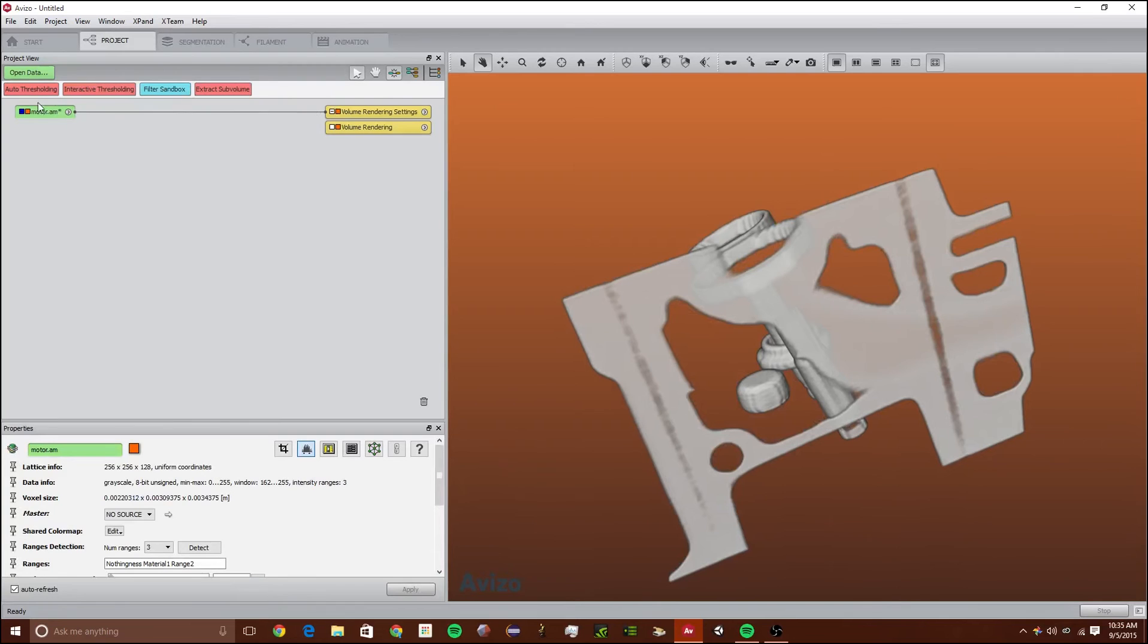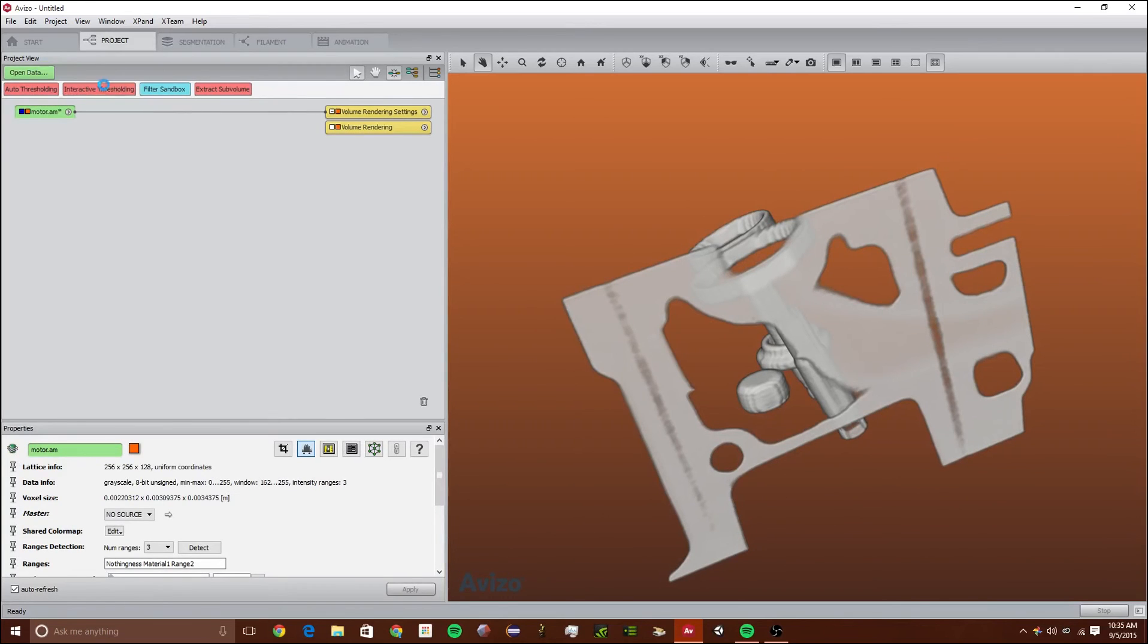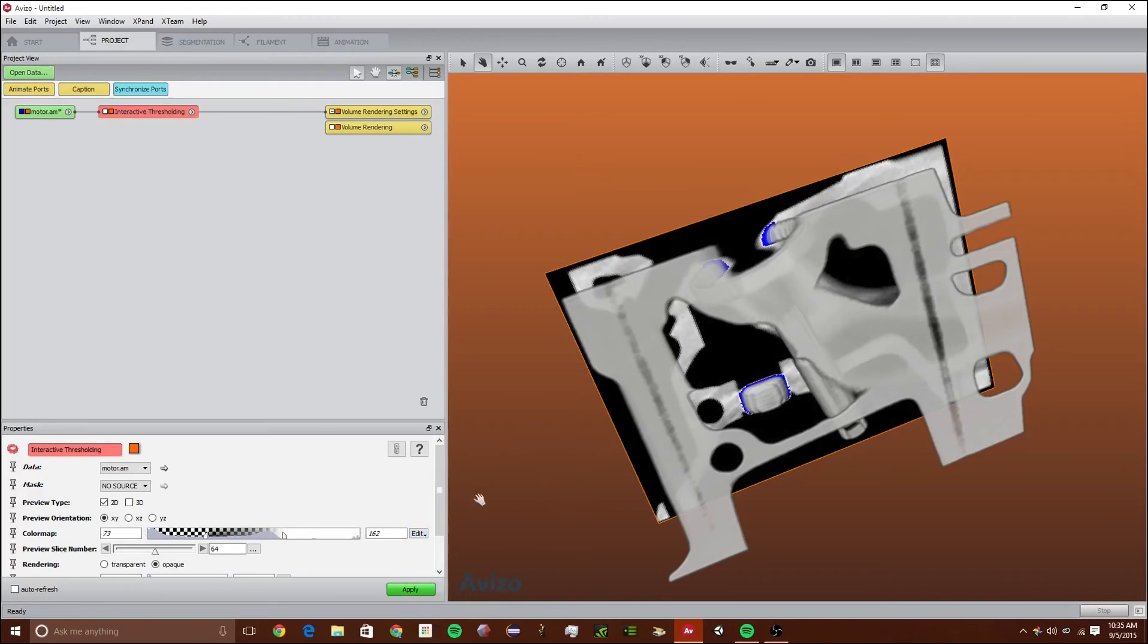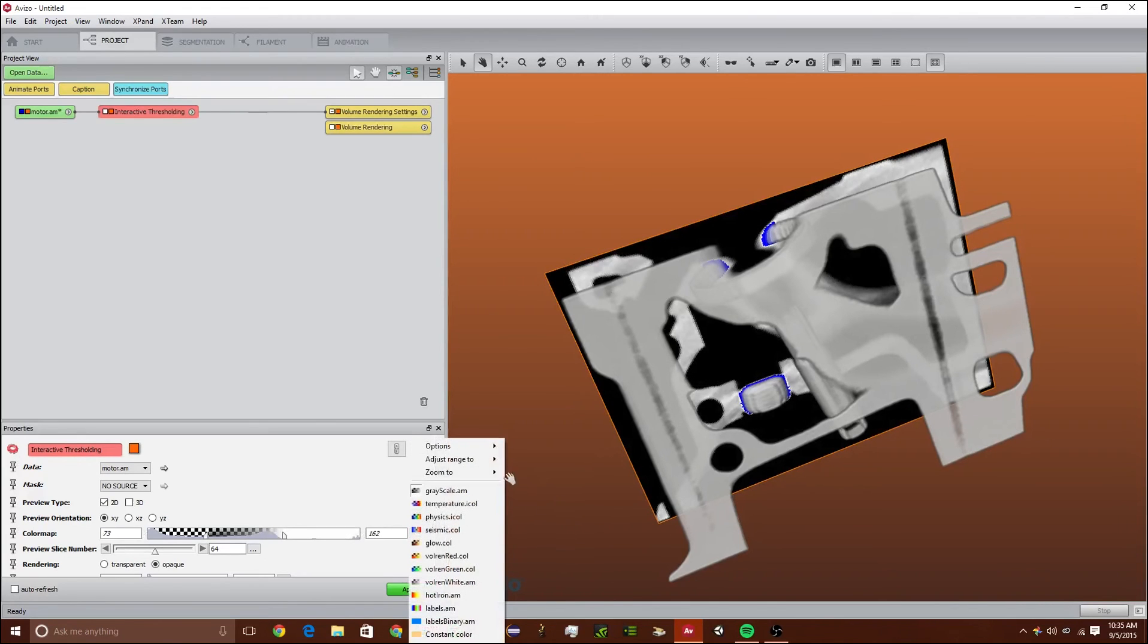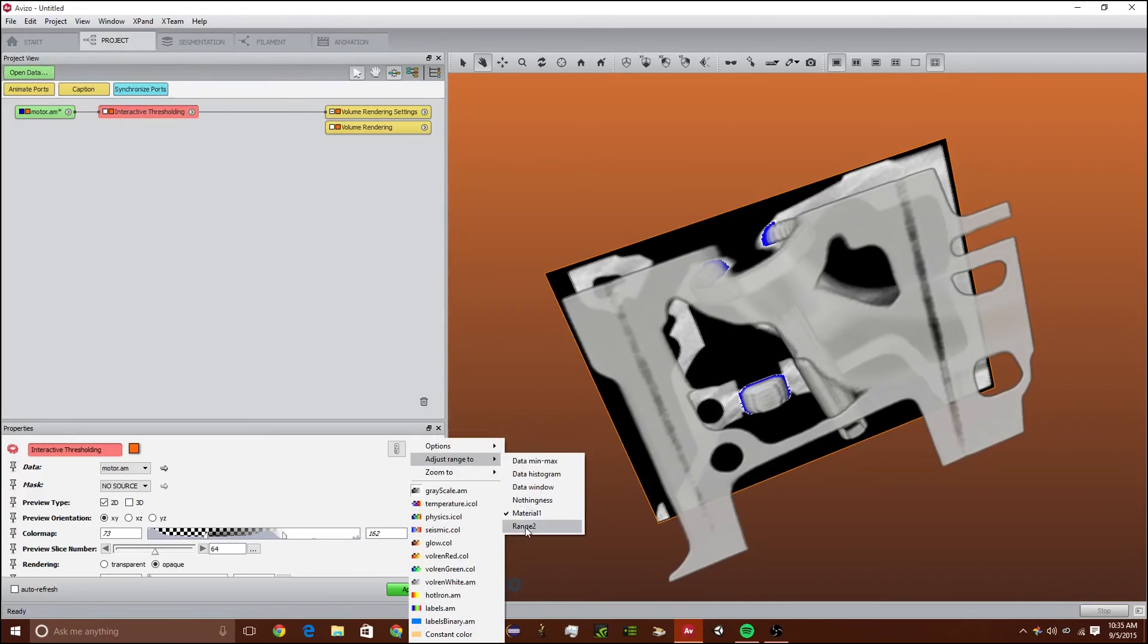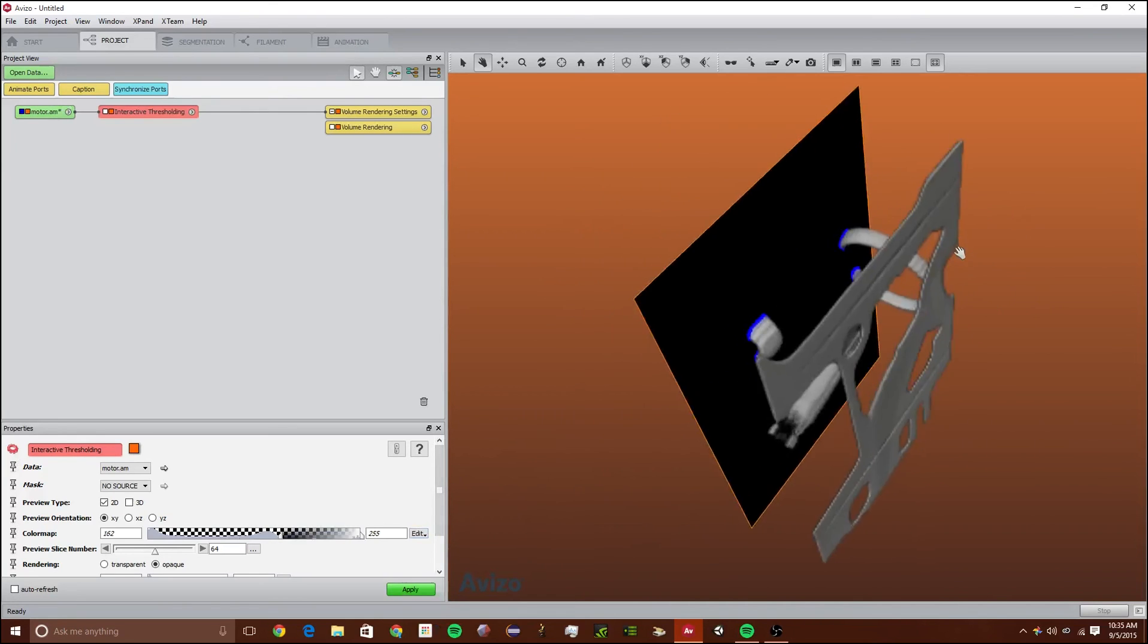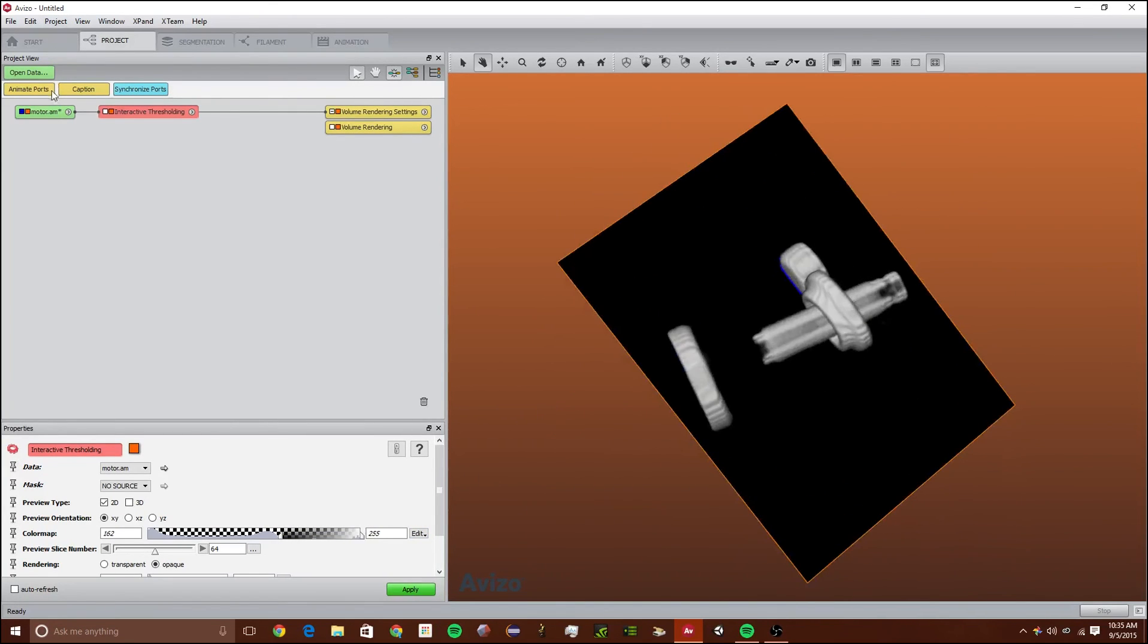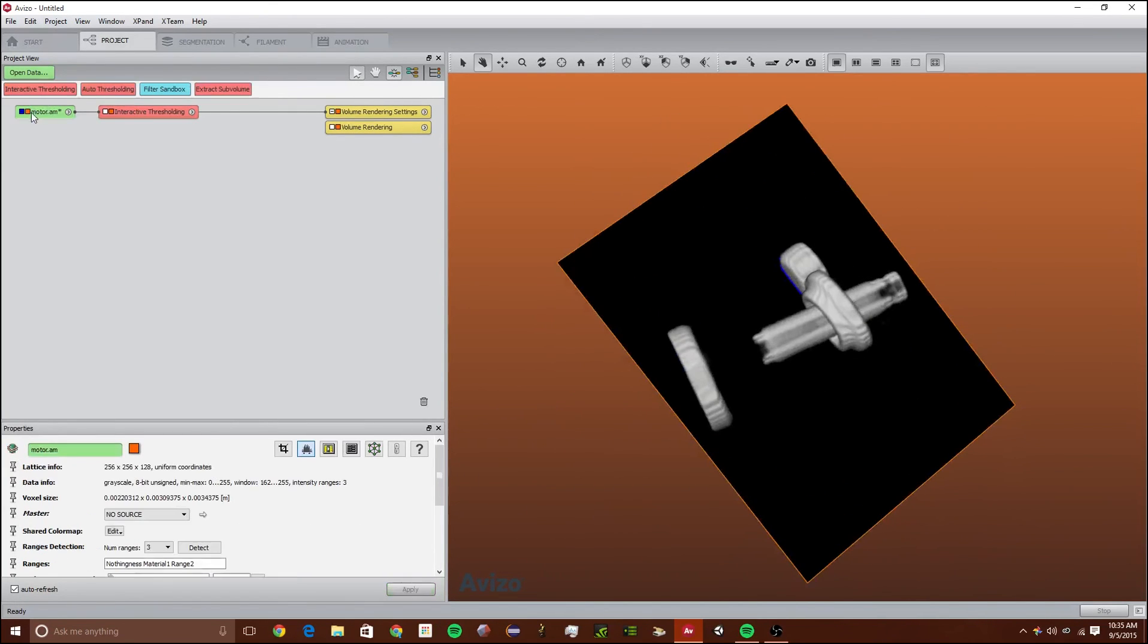Other things we can do if we're using interactive thresholding, we can automatically zoom in using material 1 or material 2 or range 2 and just select those really quickly.